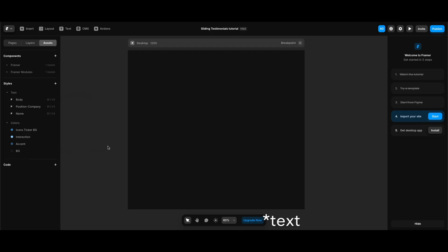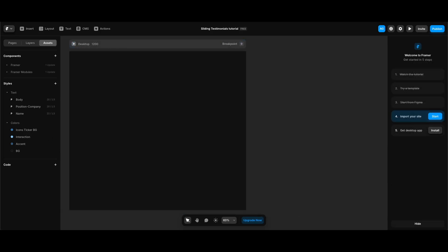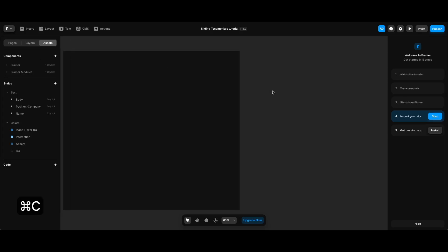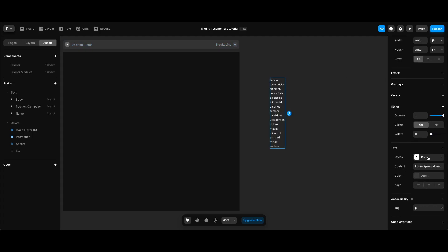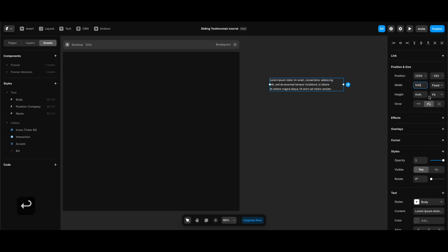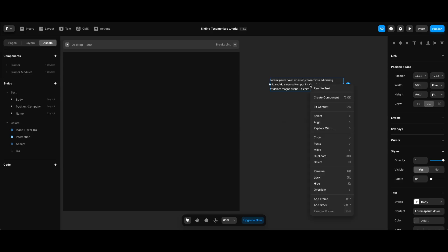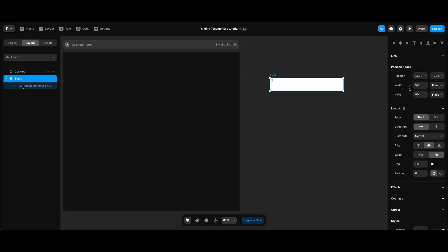As always, I don't have anything but some standard color styles and an empty stack. We're going to start by copying and pasting some placeholder lorem ipsum text for our testimonials component. I'm going to paste it and make sure that its text style is set to body. I'm going to make it 500 pixels wide and leave its height as fit content. Then I'm going to right-click my text element and select Add Stack from the dropdown.